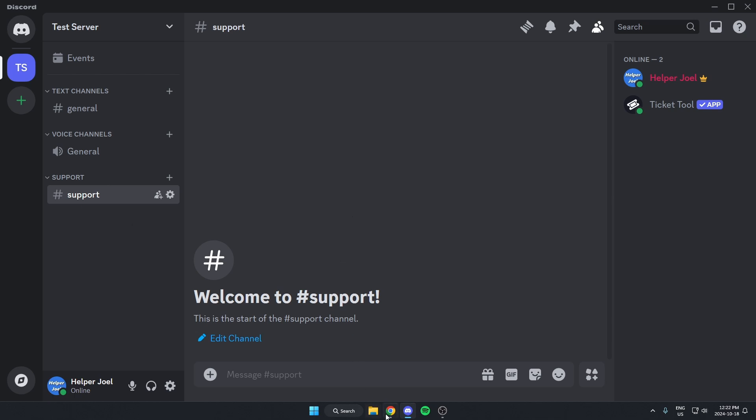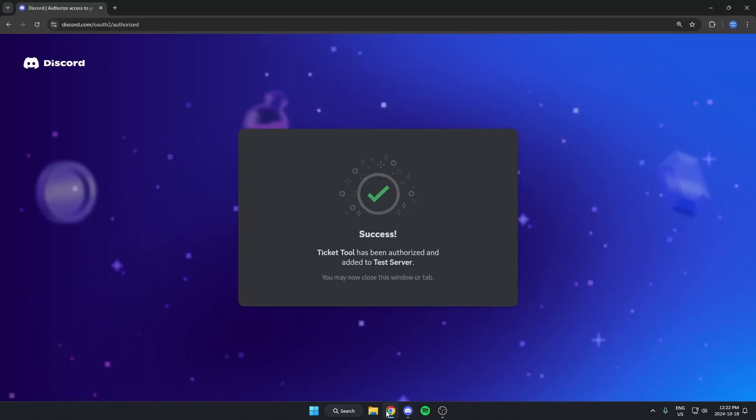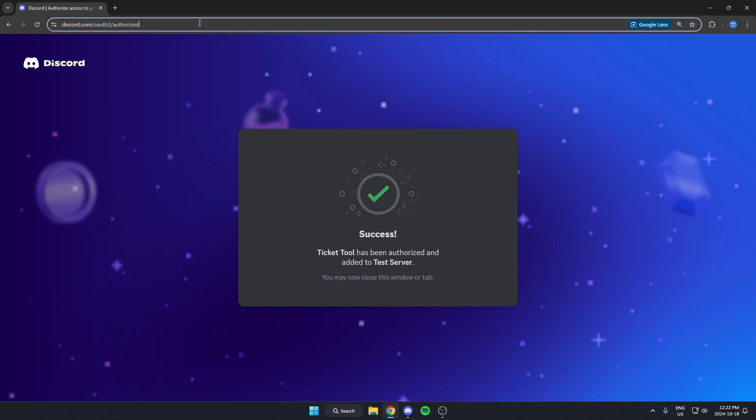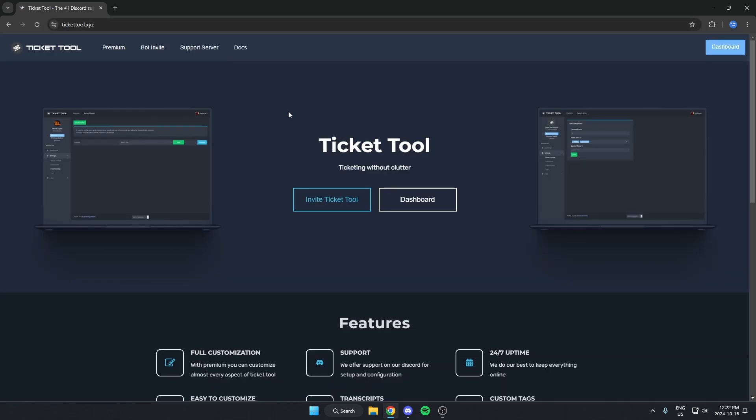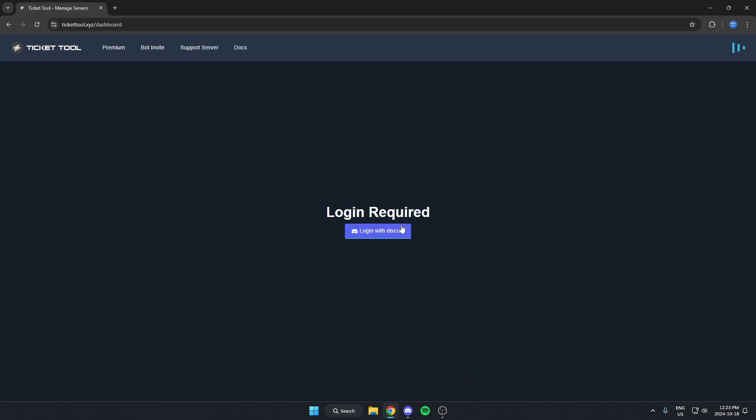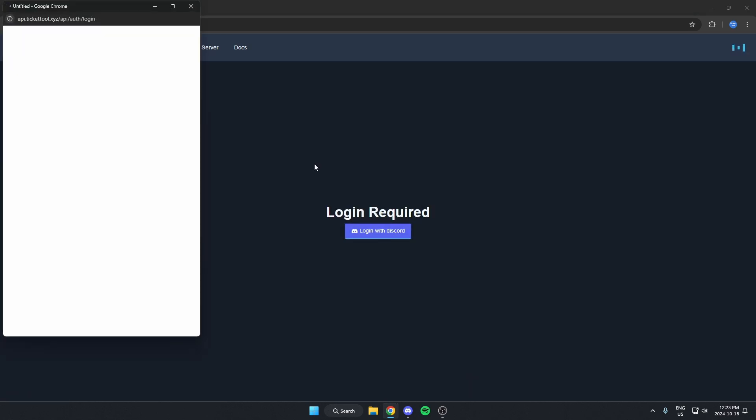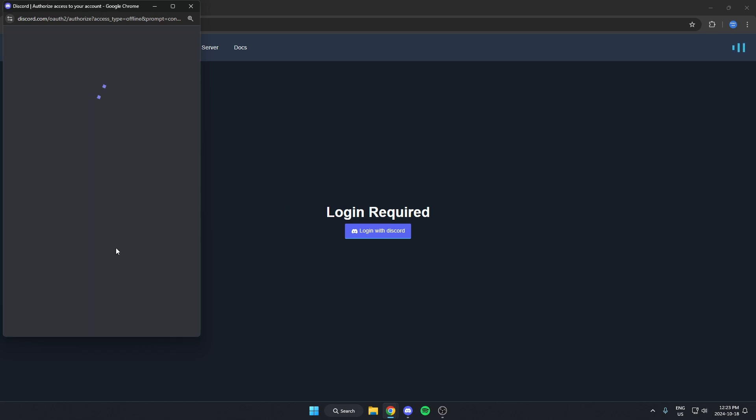After that, we're going to go back to our browser and go back to TicketTool.xyz. Once we're here now, we're going to hit Dashboard. We're going to log in using our Discord.